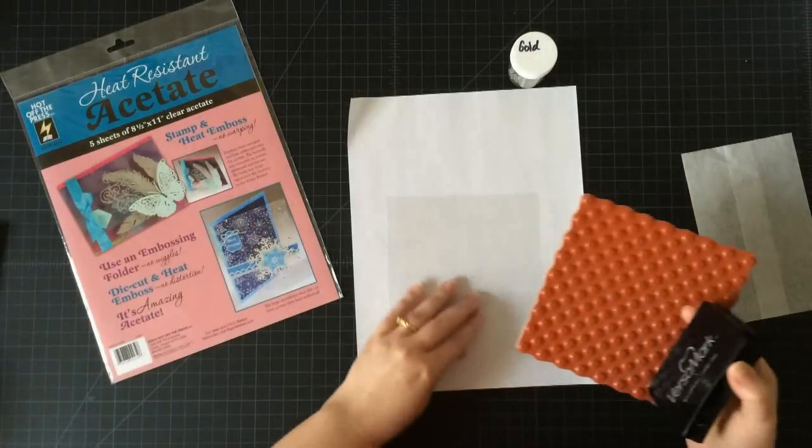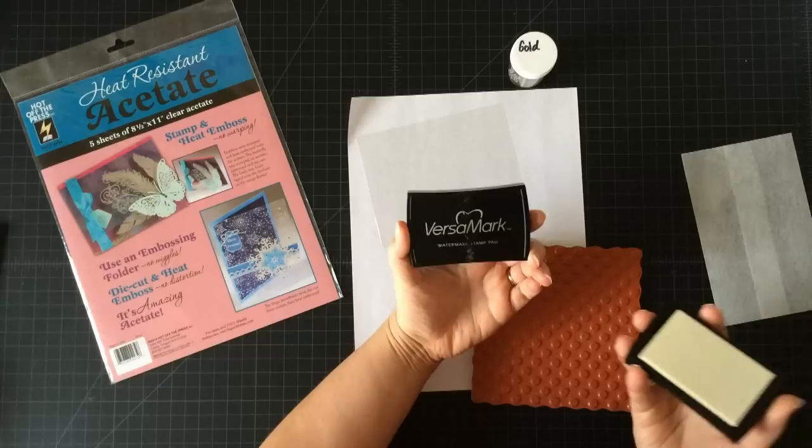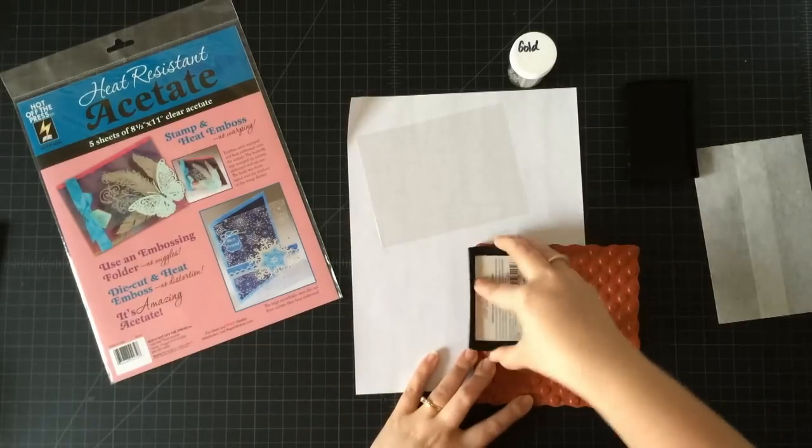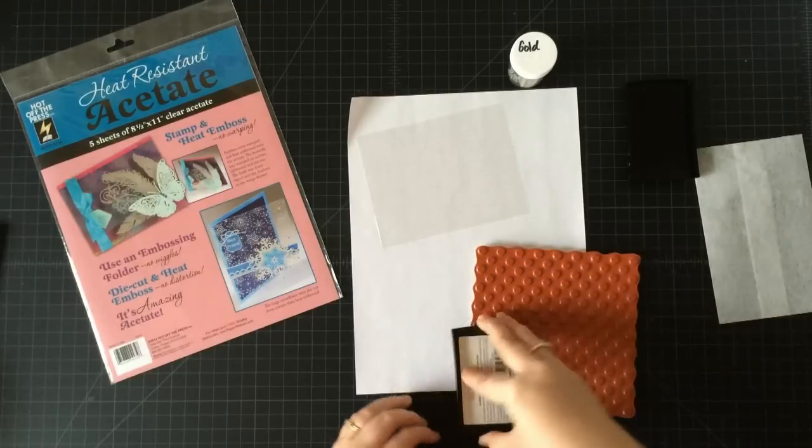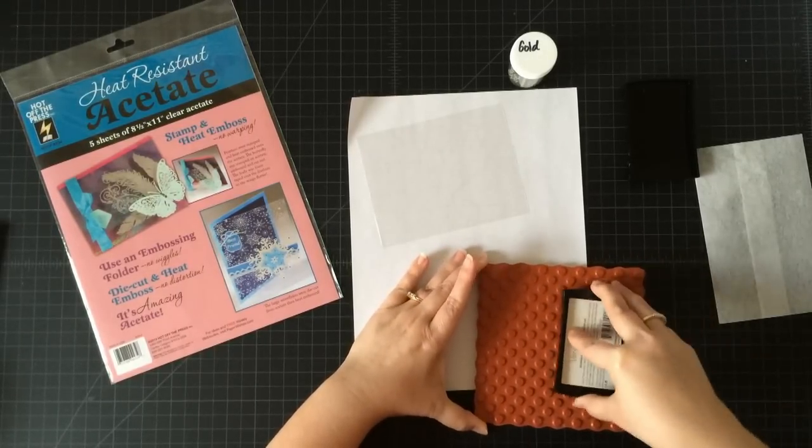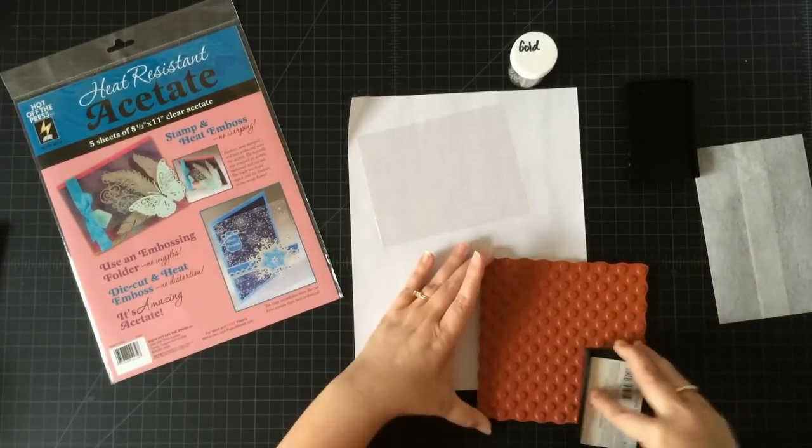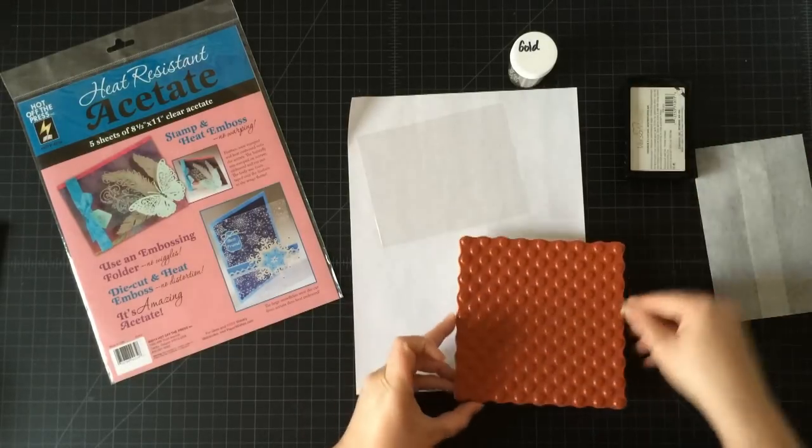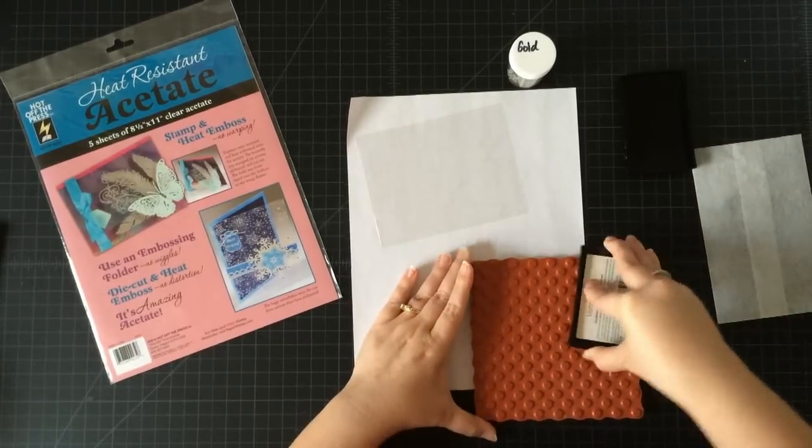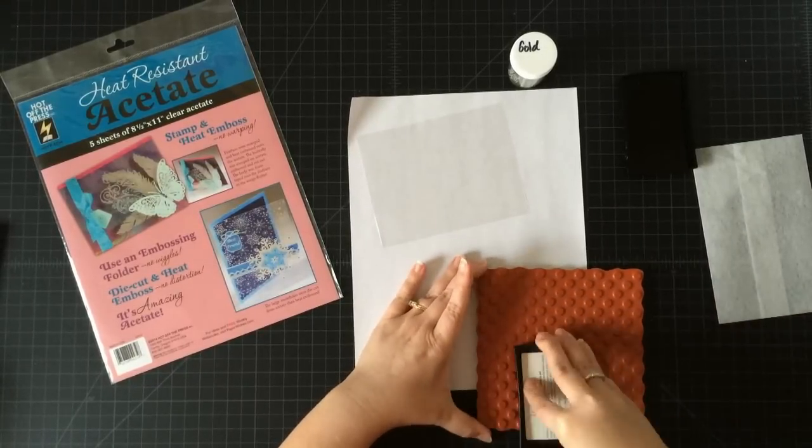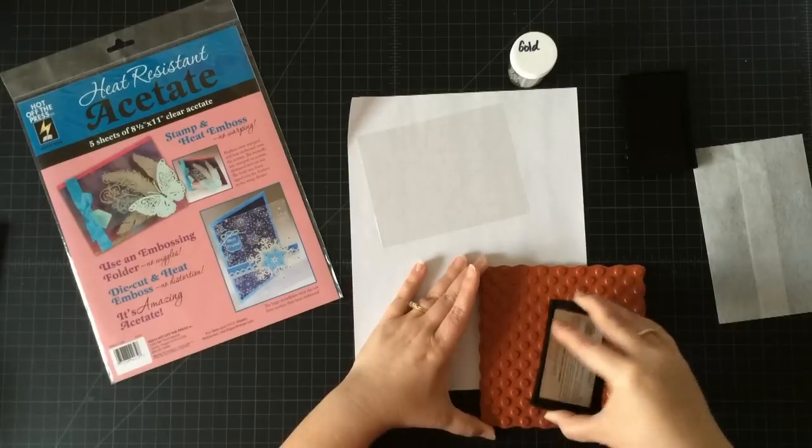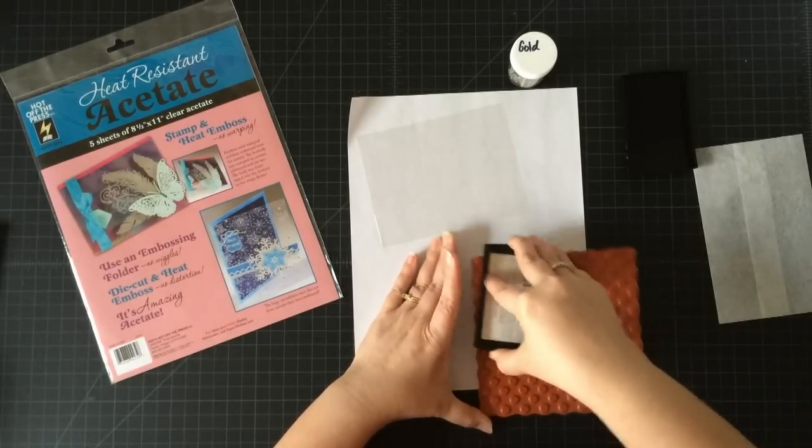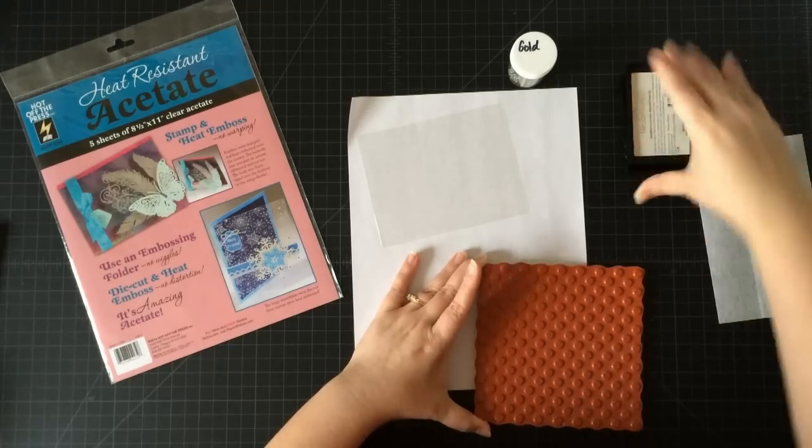I'm going to ink up my stamp. This is a polka dot background from My Favorite Things, and I'm going to be using some Versamark watermark ink pad. I like this ink because it's wet, so it is clear because it is watermark, but I just like how long it stays wet. It lets me work with it a little bit easier. I like to put my ink pad onto my stamp—makes it easier to see if I have even coverage of ink or not, and it gives me more control.